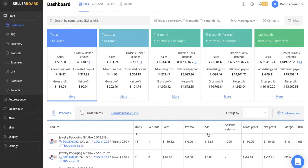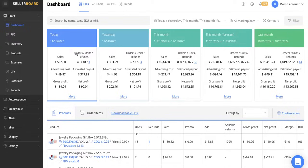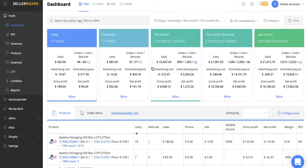I'm going to do a full tutorial of Sellerboard and a full demo of this pretty epic Amazon analytical and inventory management software. So without further ado, let's dive in. So here's the demo account. These aren't my results. This is a demo account.